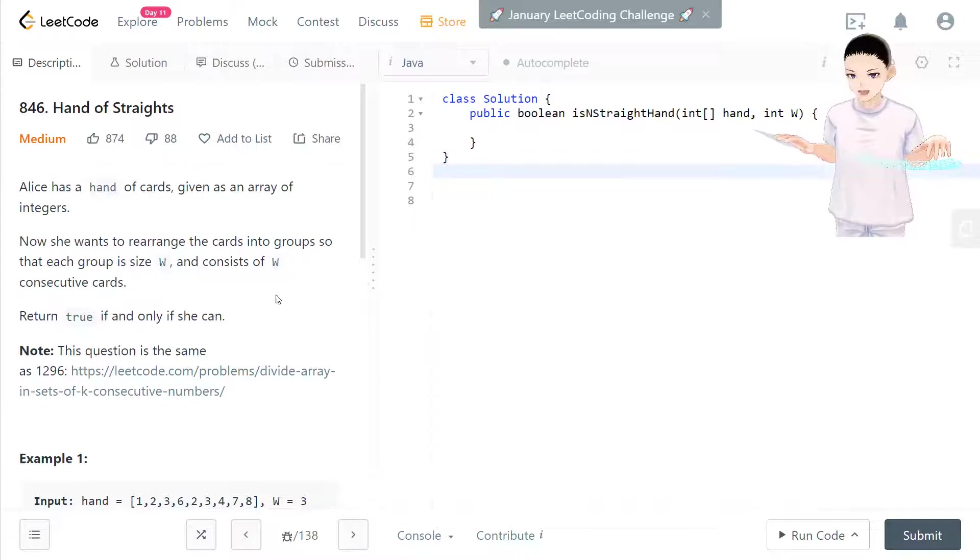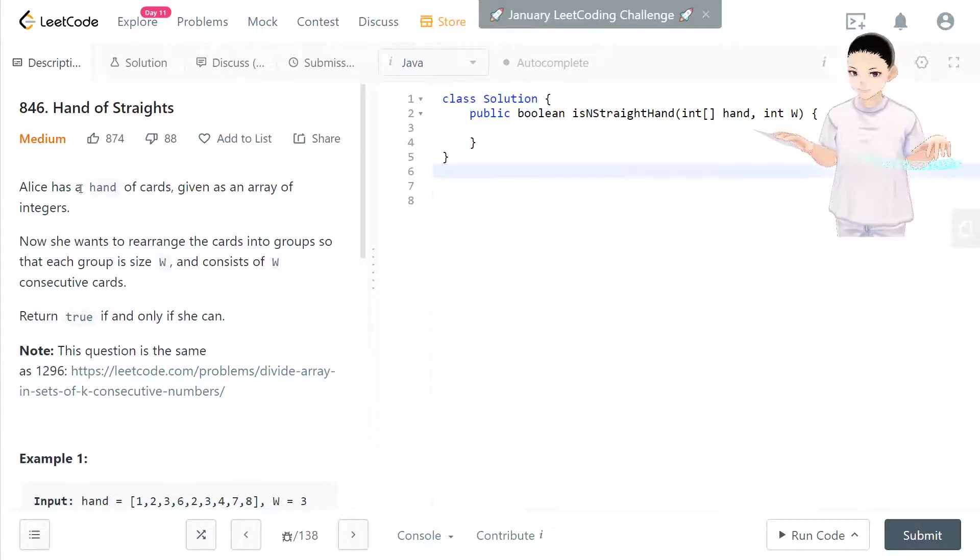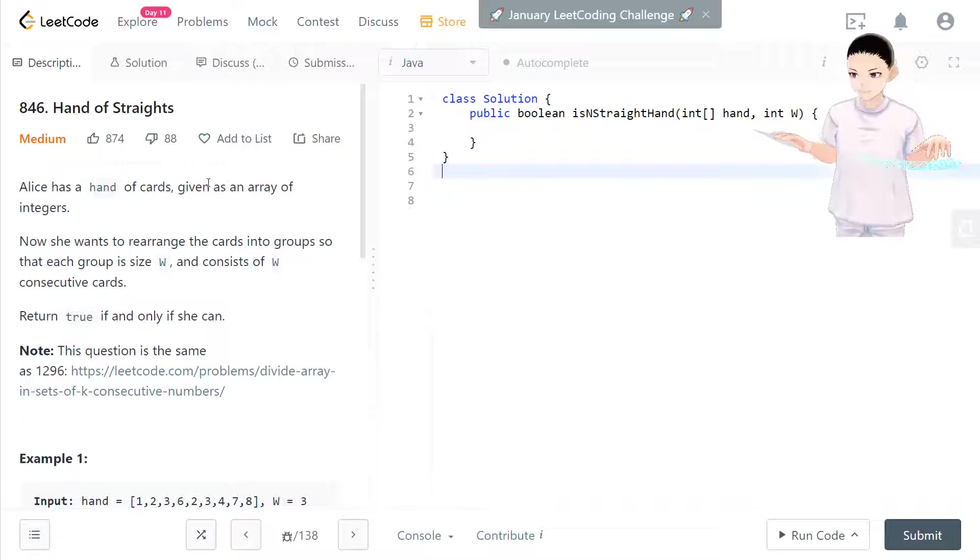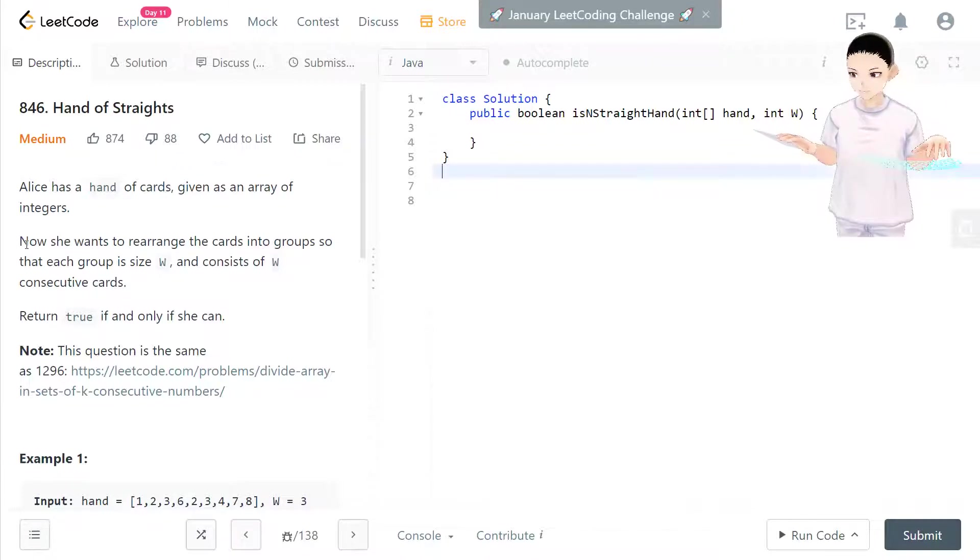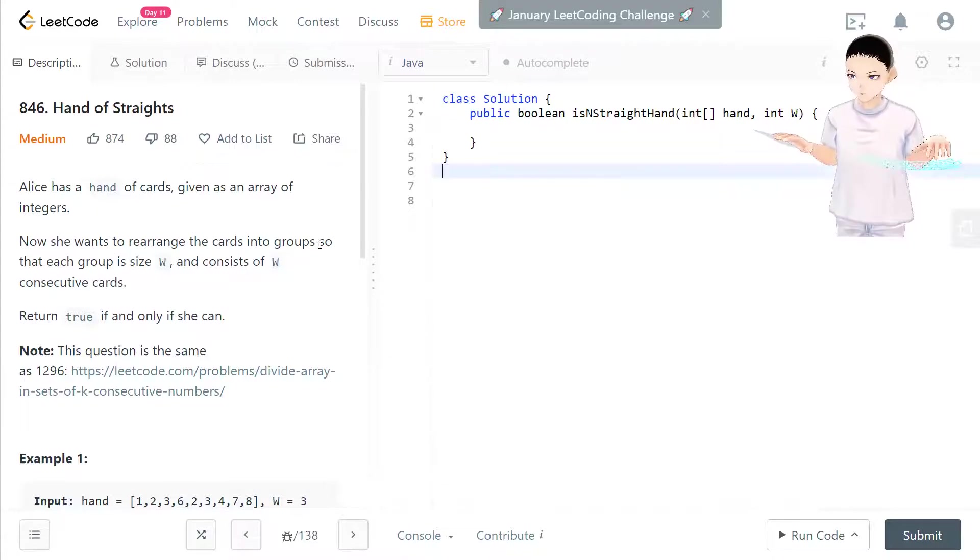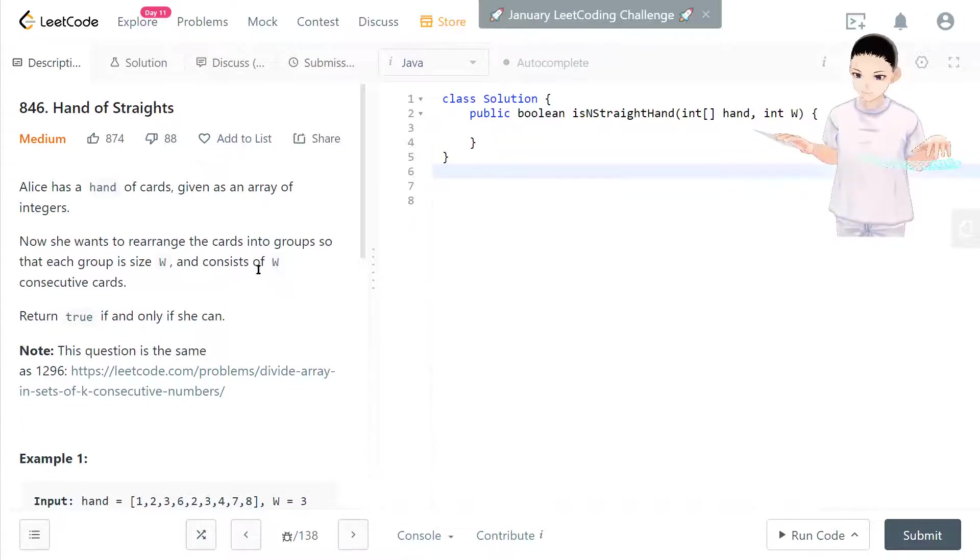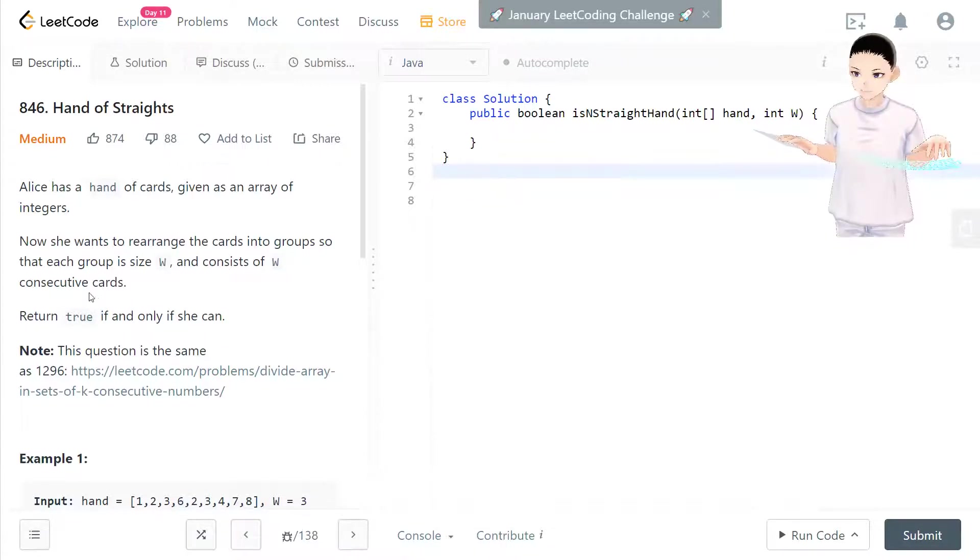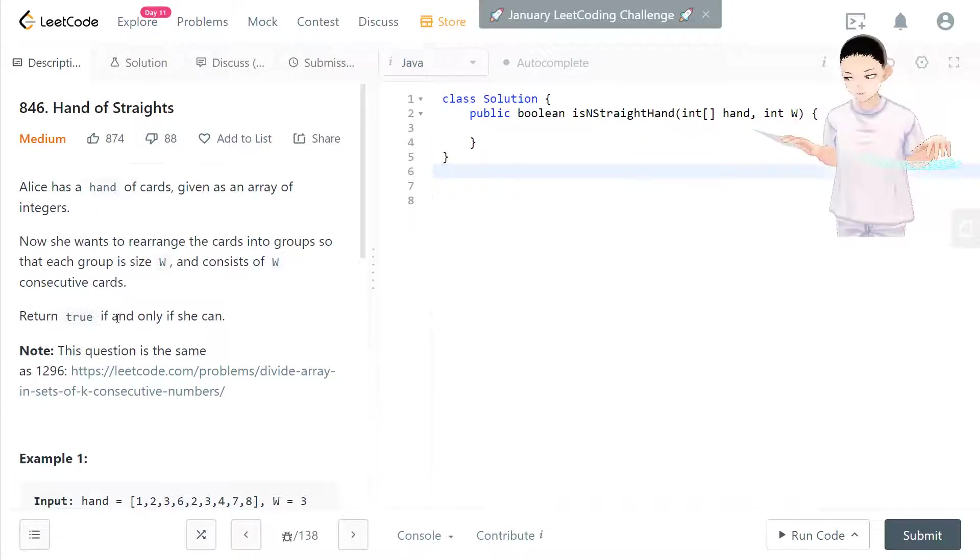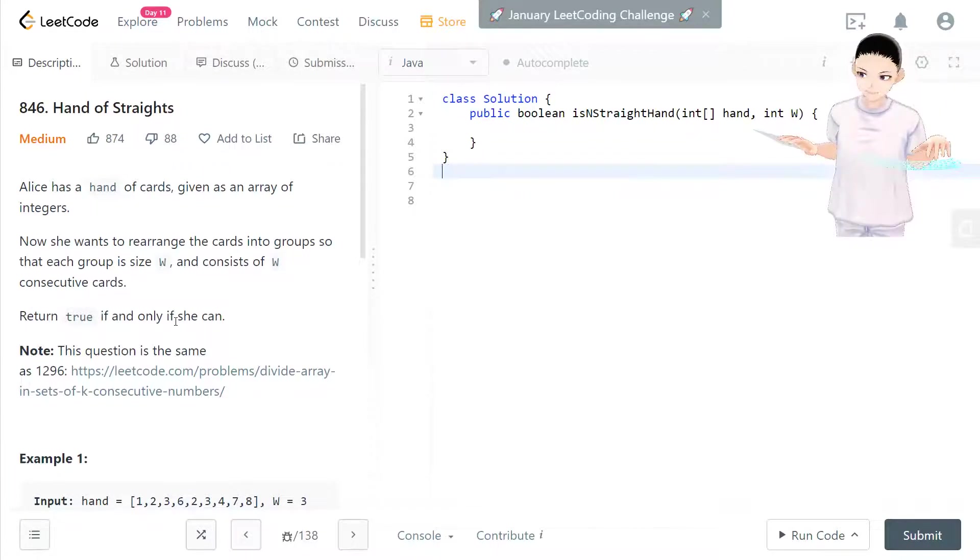Now I'm going to talk about this question. Alex has a hand of cards, giving us an array of integers. She wants to rearrange the cards into groups so that each group is size w and consists of w consecutive cards. Return true if and only if she can.